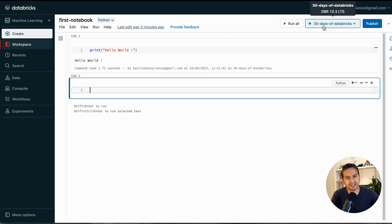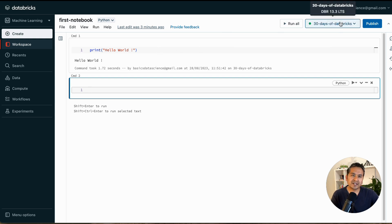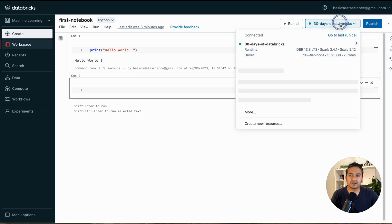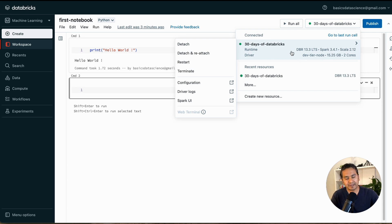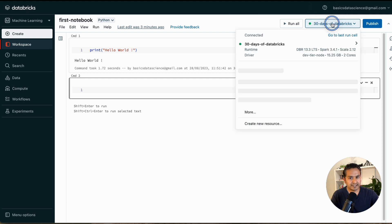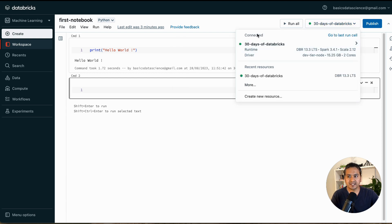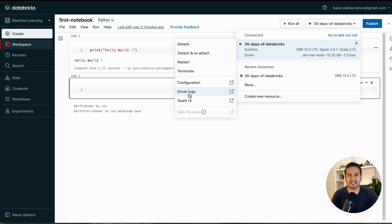This is also a good example of how to cancel, terminate, or restart the cluster. If you go to the notebook and click on the cluster indicator at the top, it says 'Connected.' Hovering over it shows options: detach, detach and reattach, restart, terminate, configuration, Spark UI, driver logs — all accessible from this one place.